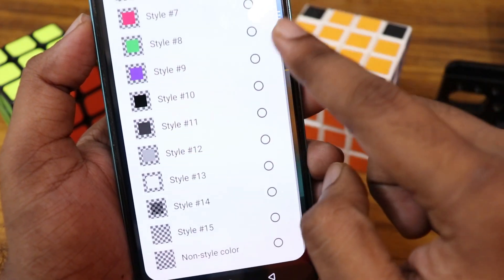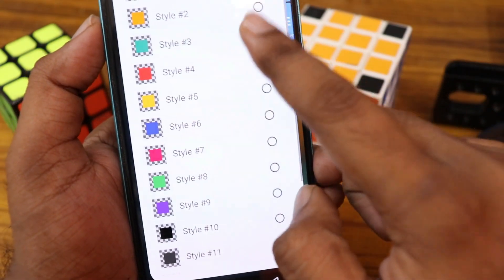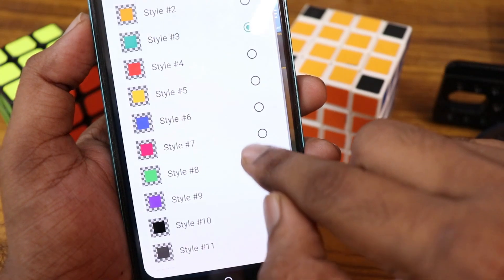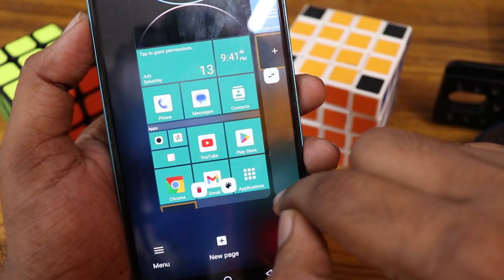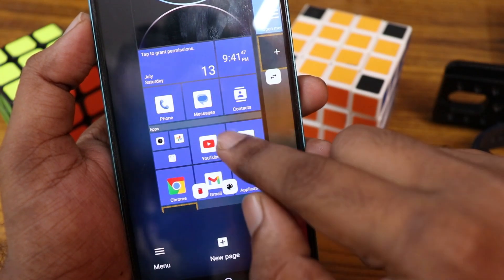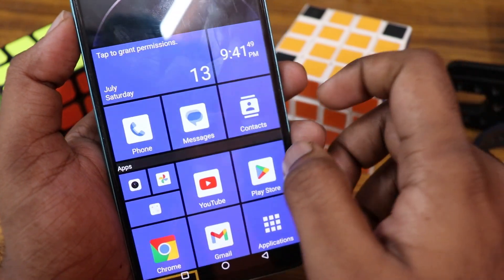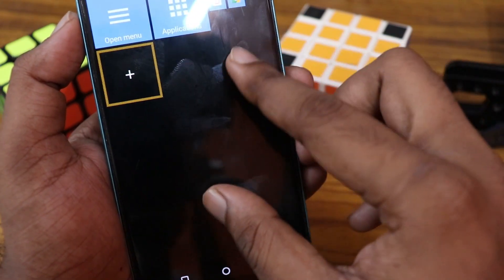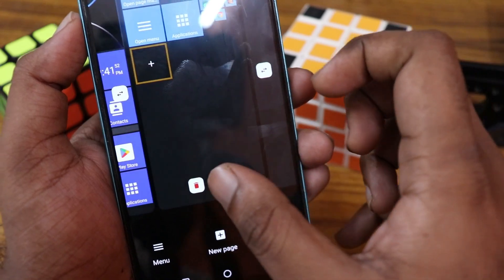In the theme section, you can change the tile colors. For example, the first page looks green and you can change it to blue or purple — whatever you like. The second page can also be customized with a different color.